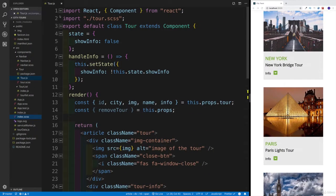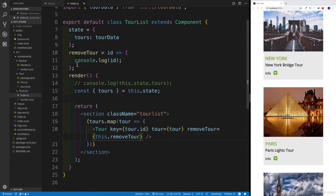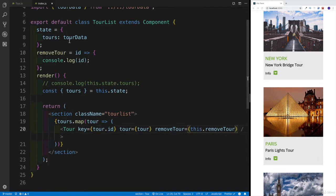At this point, I'm going to leave both of them open, the tour JS, as well as remember for the tour list, this was the index, because we're gonna flip back a little bit back and forth.